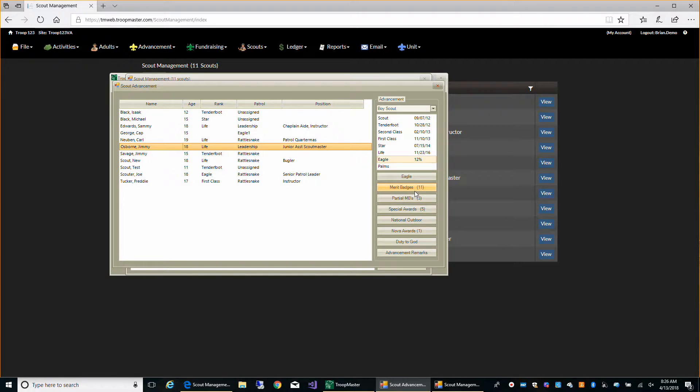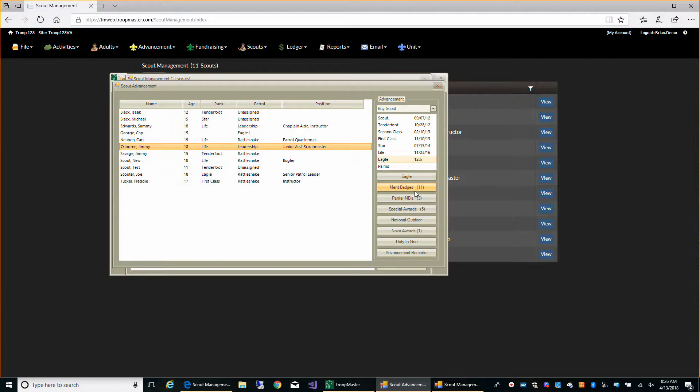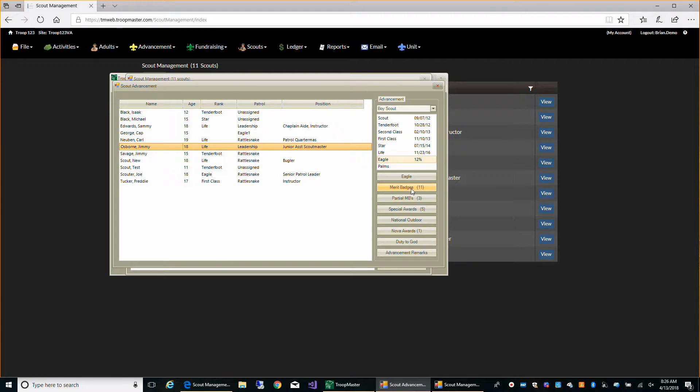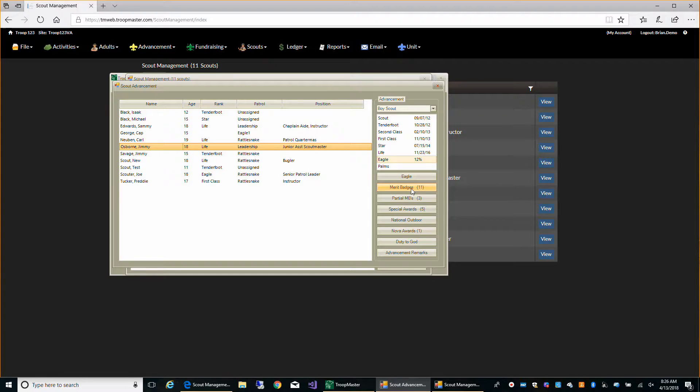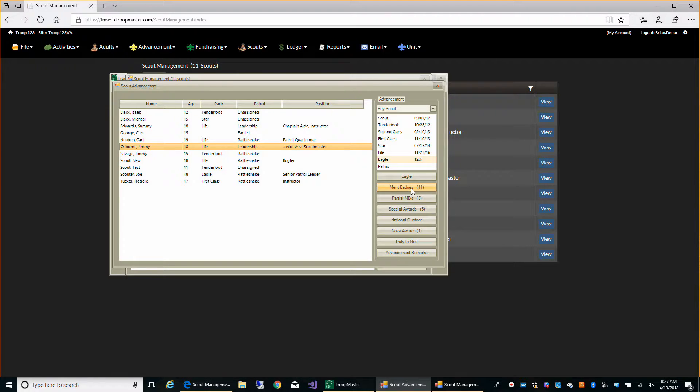Now the desktop program only requires an internet connection when you're actually syncing with Troopmaster Web 2.0. So you can put this on a laptop, take it to somewhere where you don't have internet connectivity, and access your full database and have all the options that you need to manage your unit while you don't have internet access.